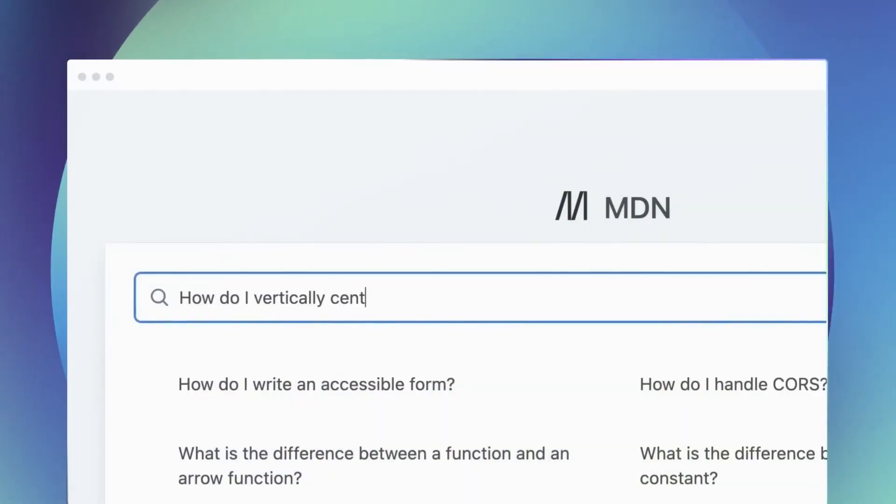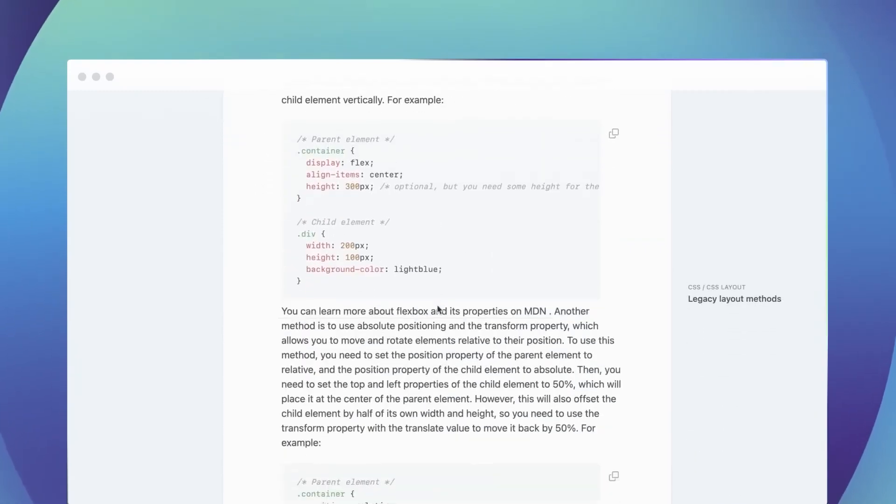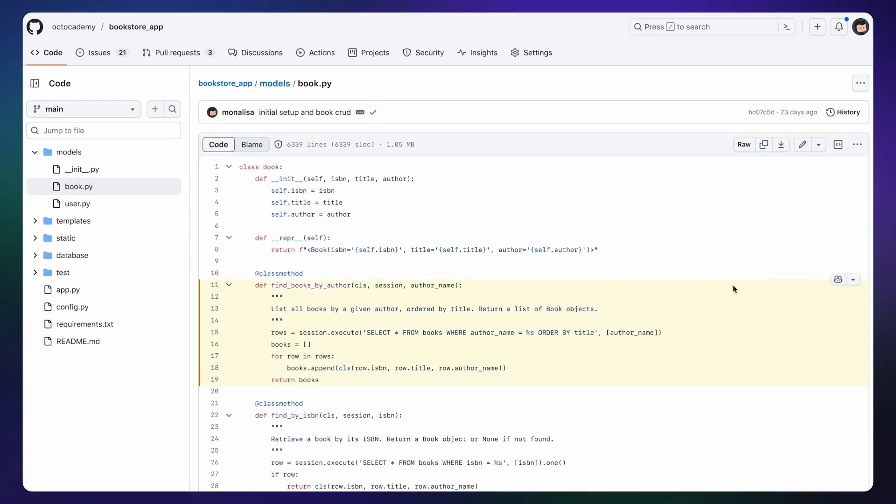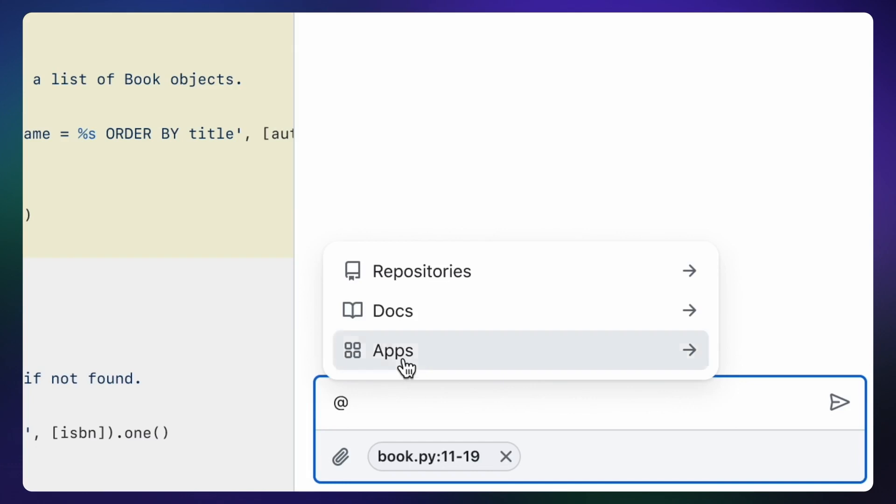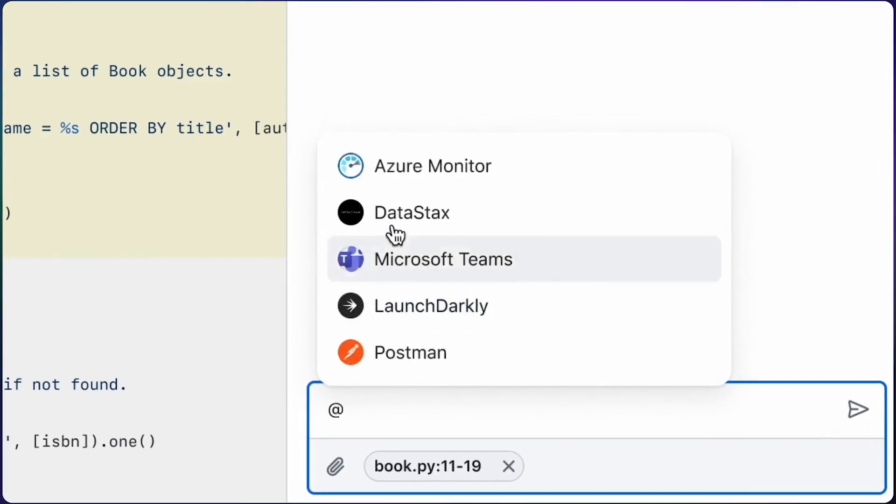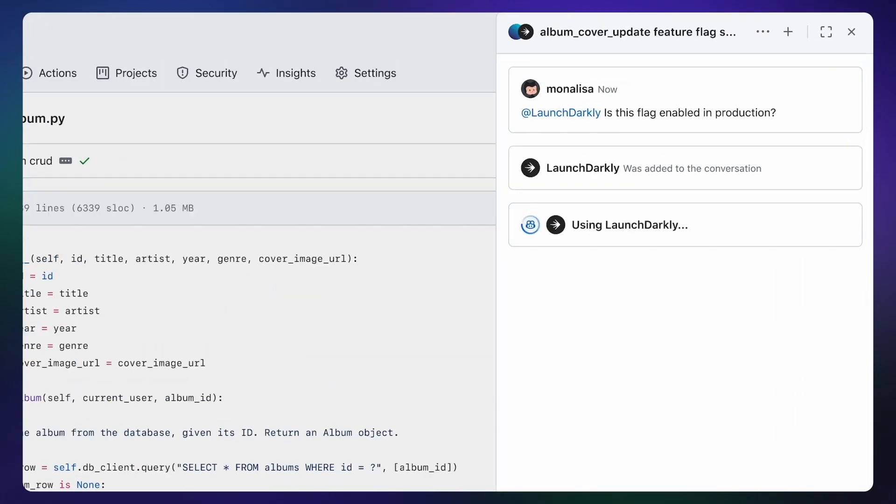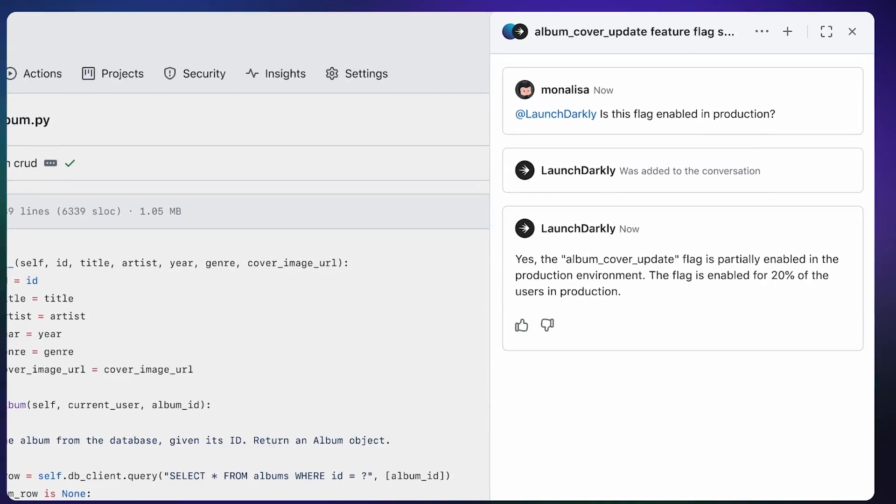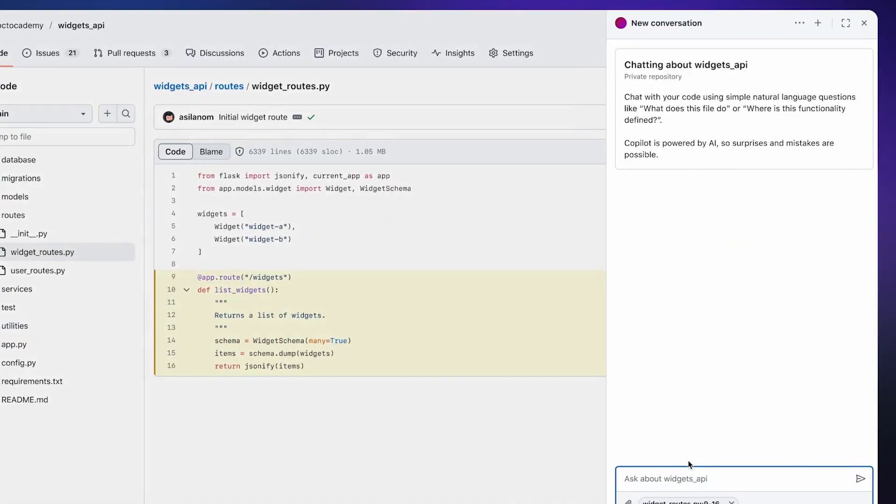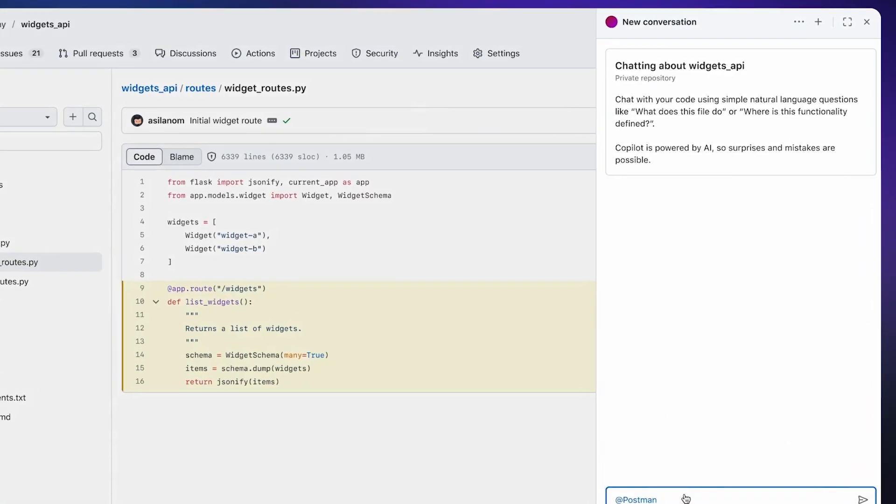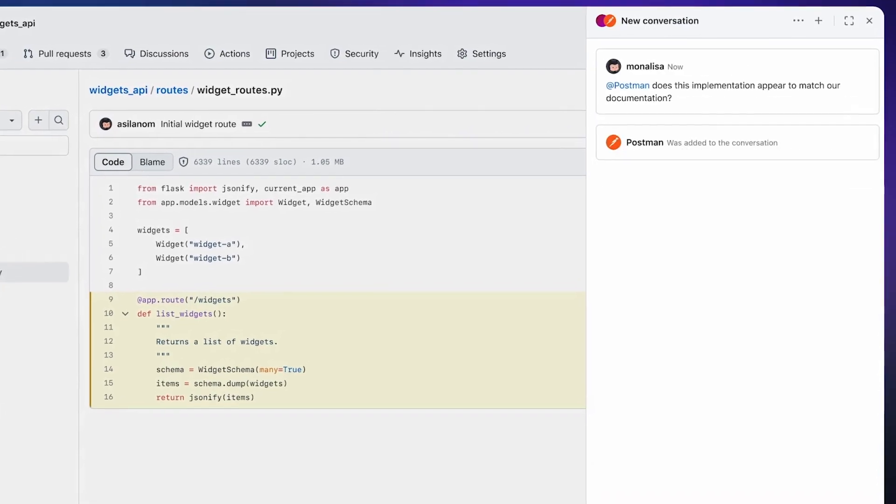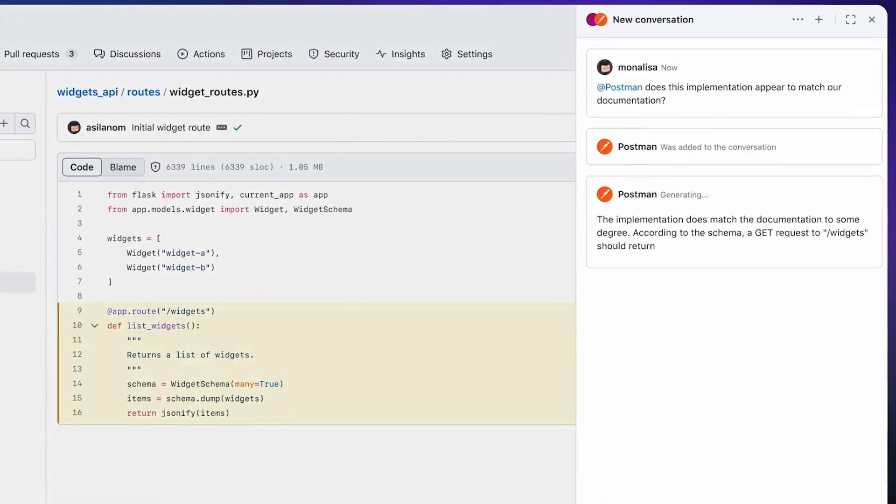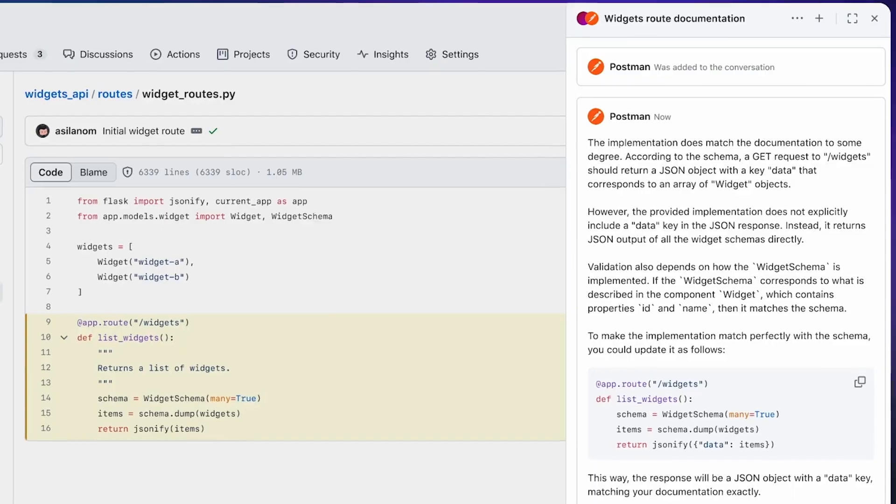And GitHub is extending Copilot's reach even further through partnerships. Copilot will integrate with developer tools like LaunchDarkly, Postman, and Datadog. This means Copilot will gain additional context about your projects and be able to provide dynamic insights not possible before. An ecosystem is emerging around Copilot that promises to supercharge its capabilities.